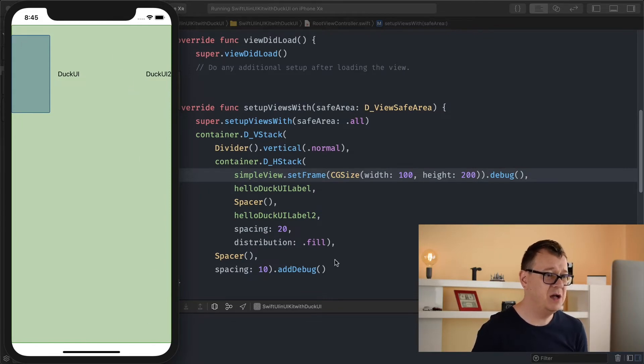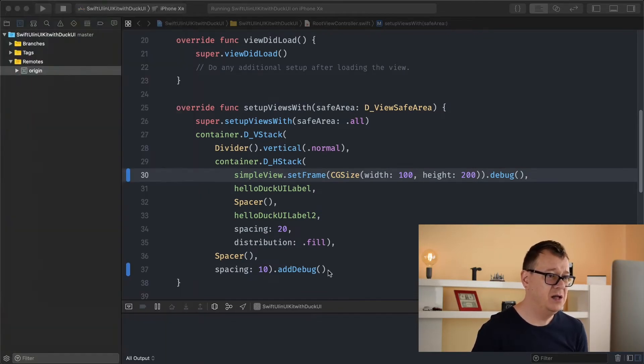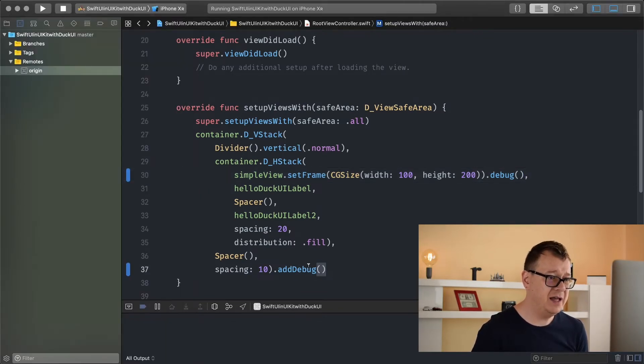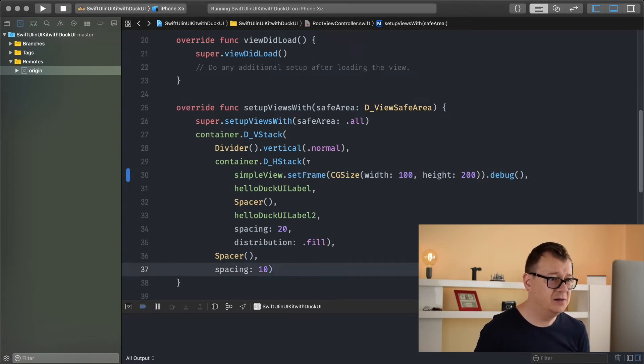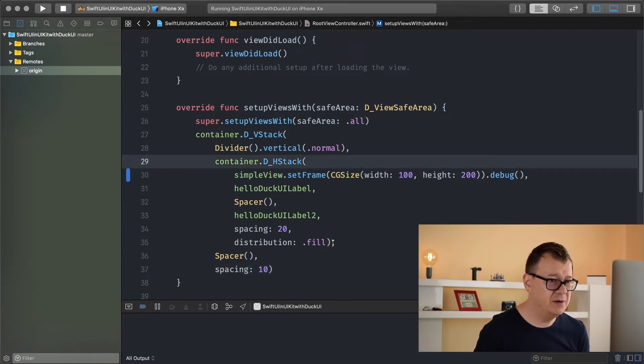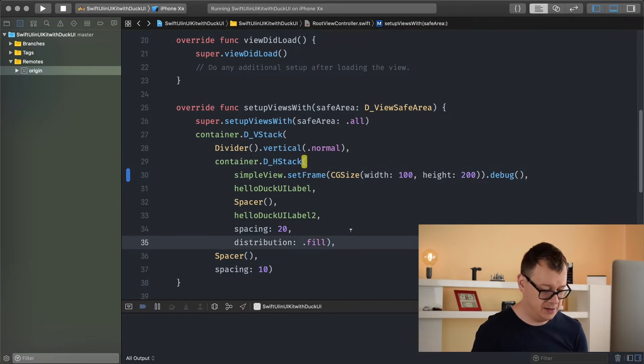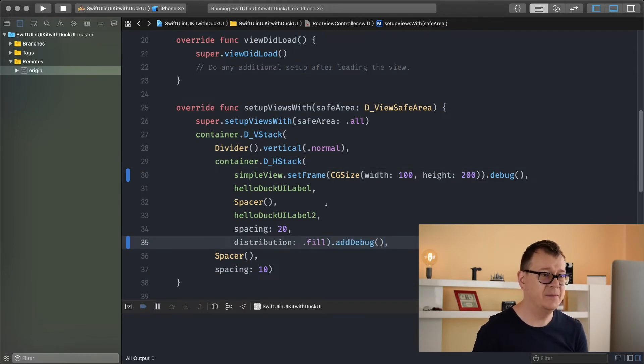Here we have our simple view and because we added our debug to our vertical stack we have this green debug here. So let's just add this to our horizontal stack. There we go.